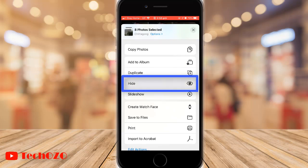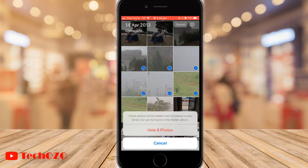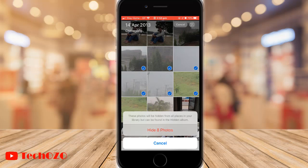Now tap on Hide. Note that the photo will be hidden from all the places in your library, but you can find them in the hidden album. Confirm that you want to hide your photos by tapping Hide Photo, or tap Cancel if you change your mind.